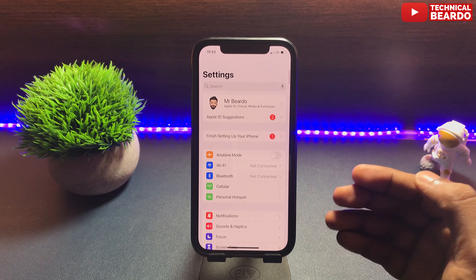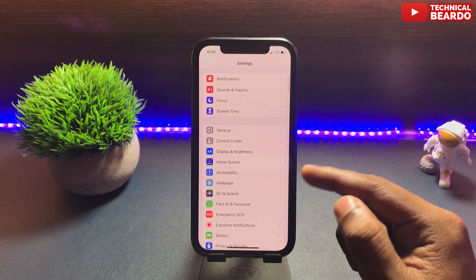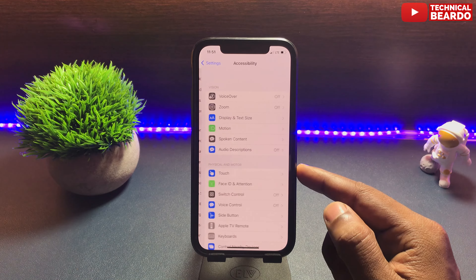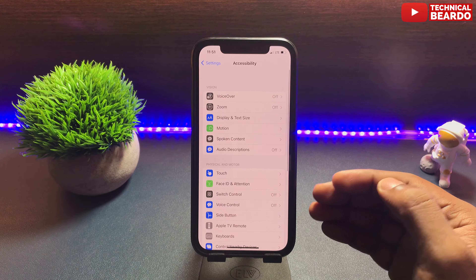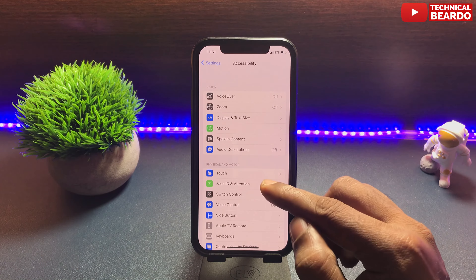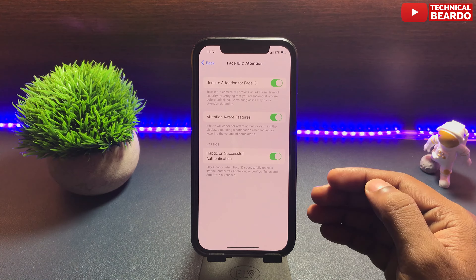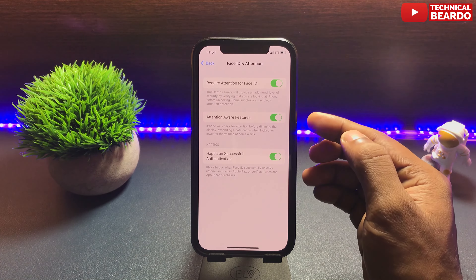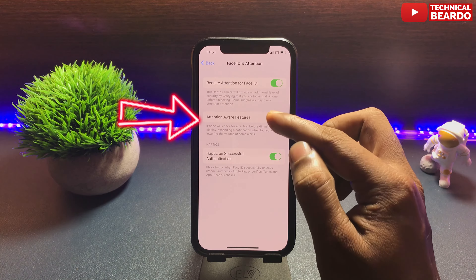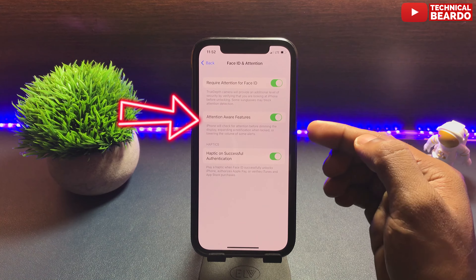Attention Aware Feature is available if you go to Settings. In Settings, open Accessibility. In that, you will see an option called Face ID and Attention. Open that and here you will find the option called Attention Aware Features.